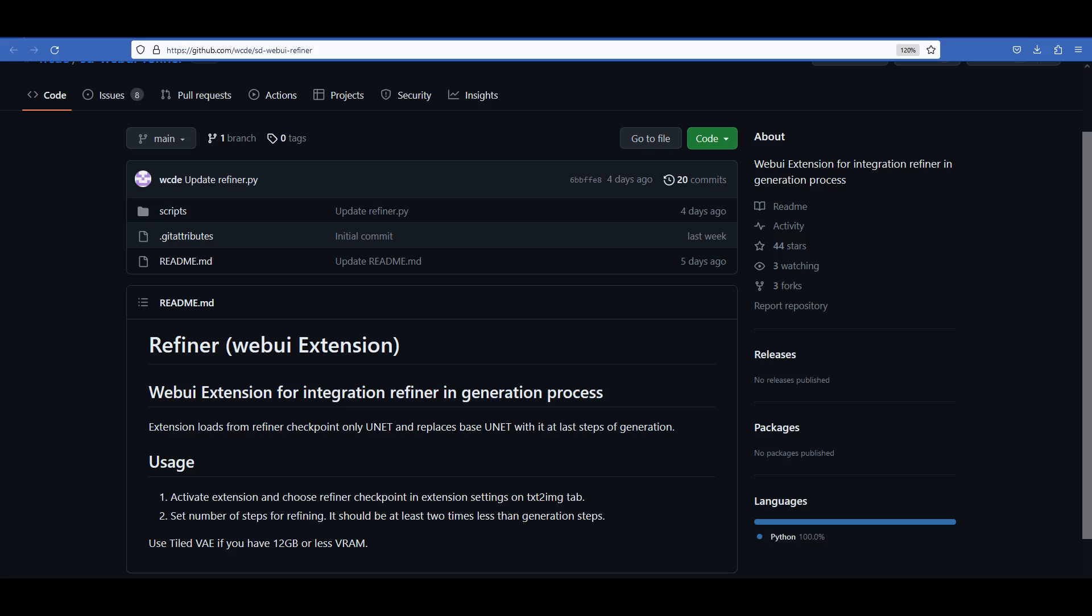All right, before we end the video, I wanted to throw in a bonus content. I just found out a couple days ago that there is already an extension for running SDXL refiner model within the same image generation process. So we would no longer need to switch to image to image in order to use the refiner model. So let me show you quickly how to install and use the extension.